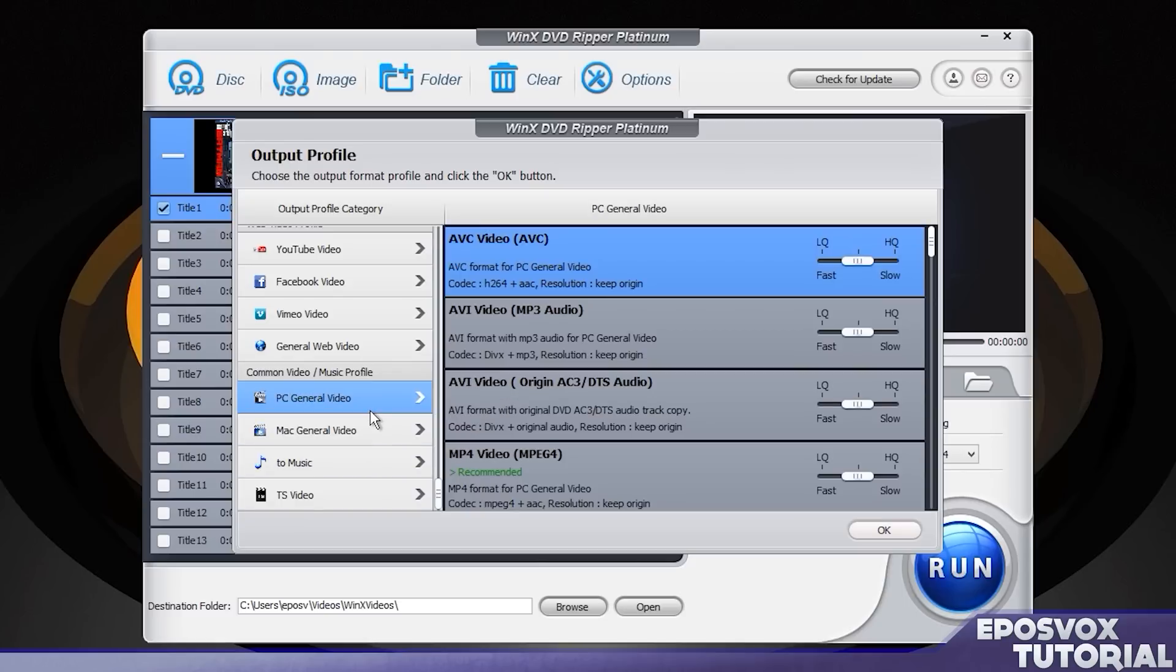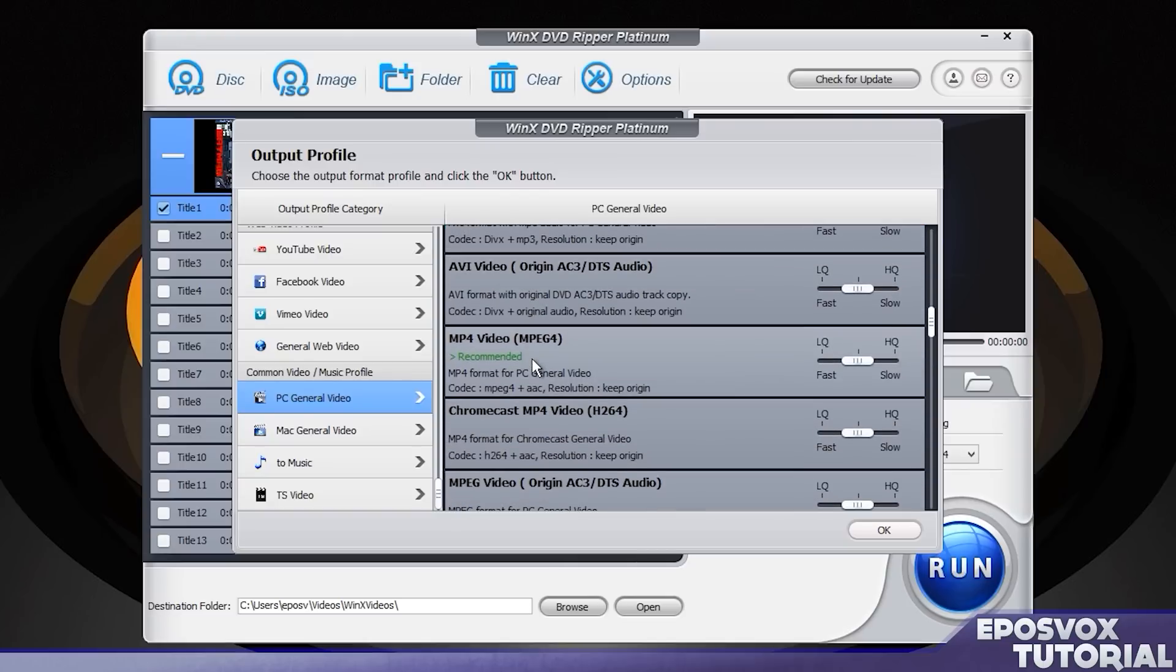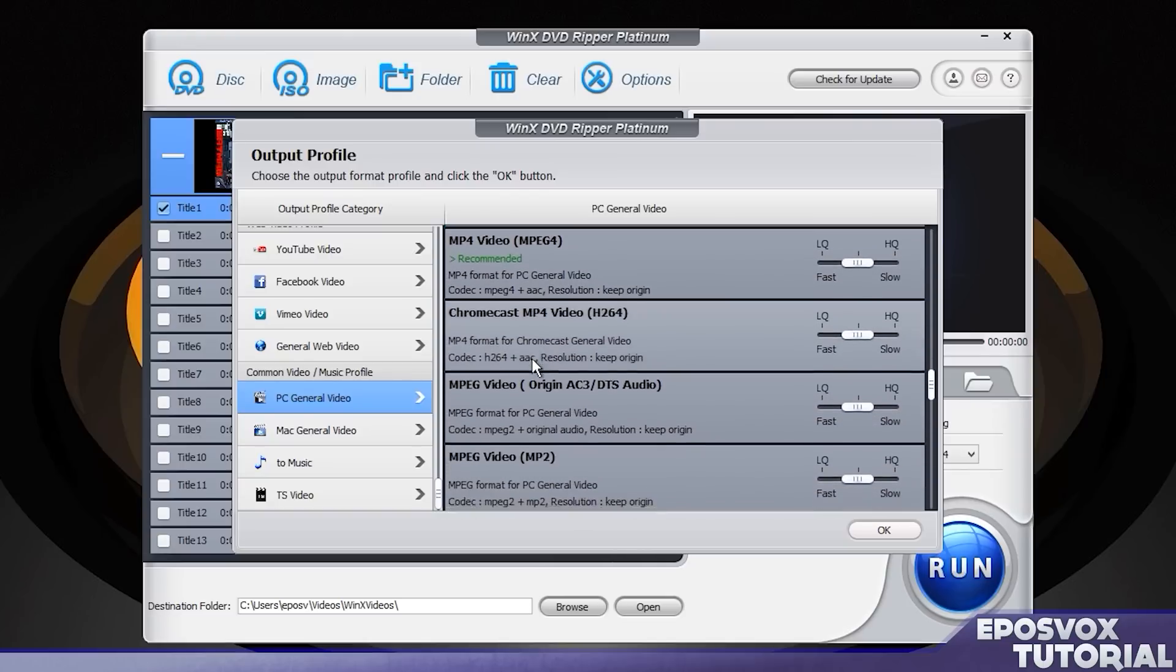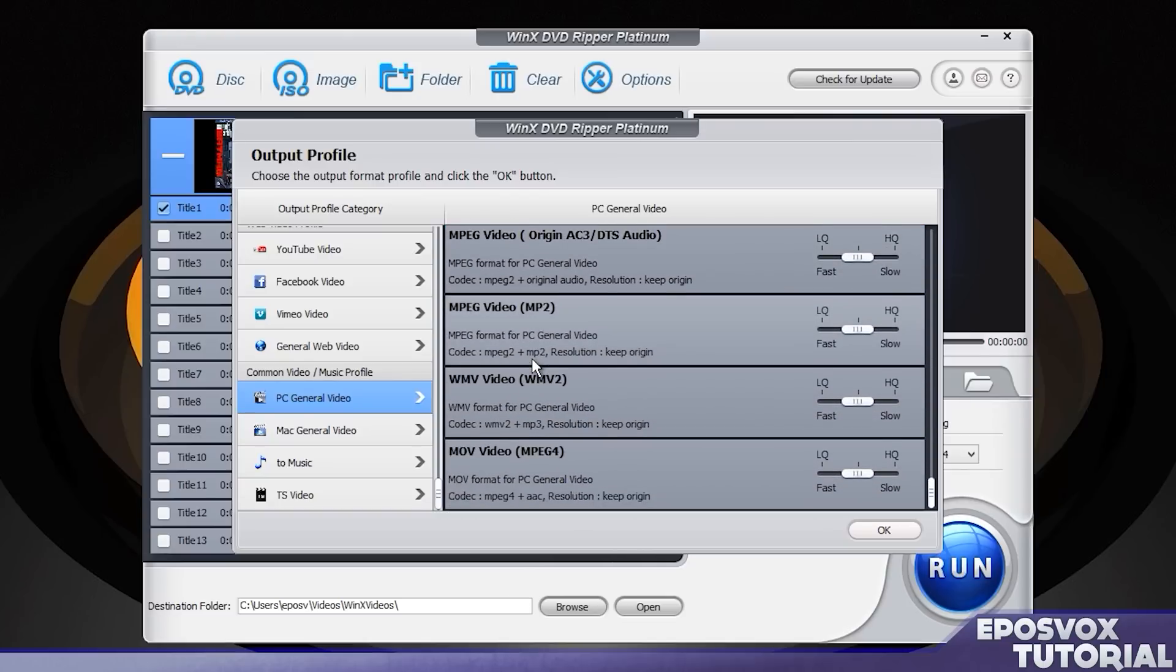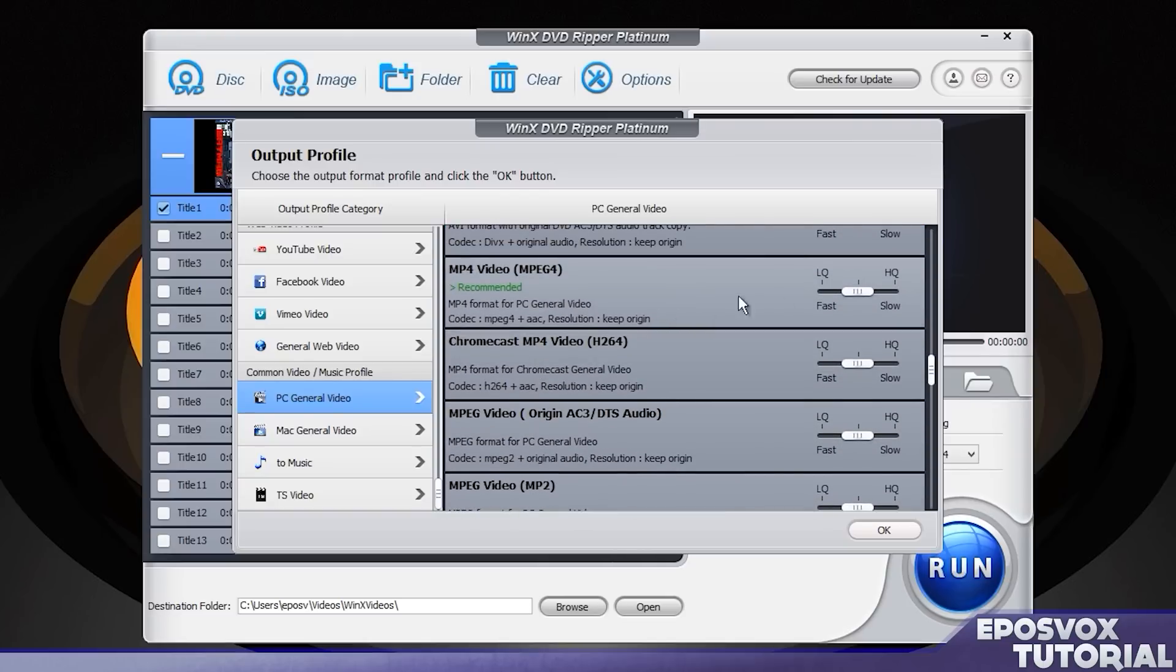And lots of different presets. I'm going to be setting up a very high quality 720p rip for my computer. So I'm going to choose PC General Video, and then I'm going to choose the MP4 video option, as this is going to be the most compatible with my system.